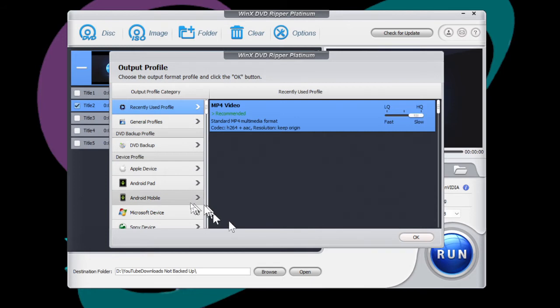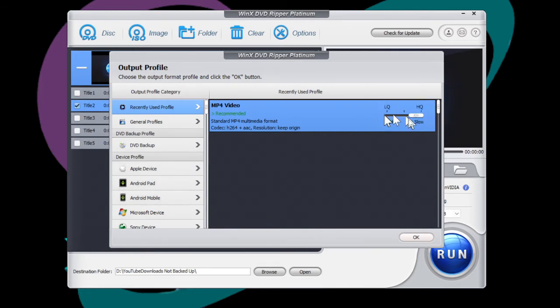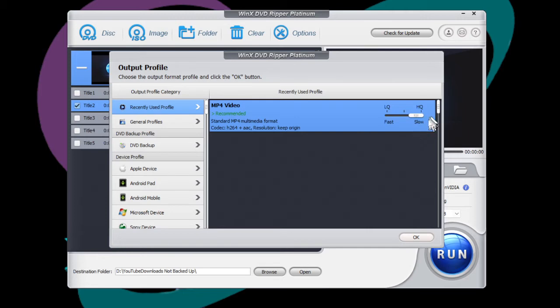And then in this screen here, you get to choose whether you want to do a high quality or a low quality DVD ripping process. The low quality is fast and the high quality is slower. So just depends on what you want to do there. I like high quality, so I go that way.